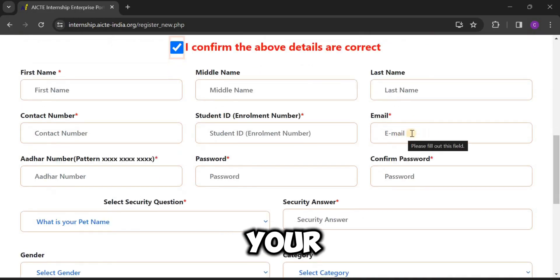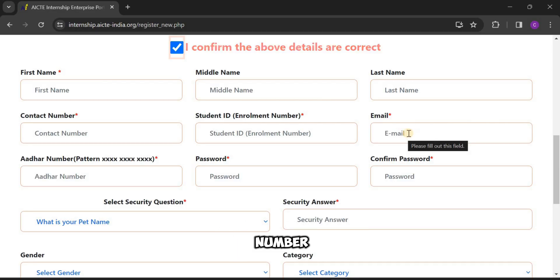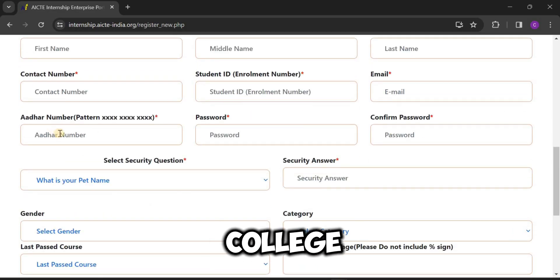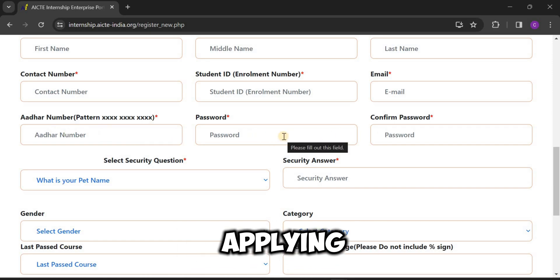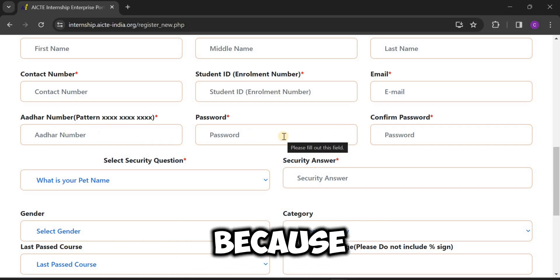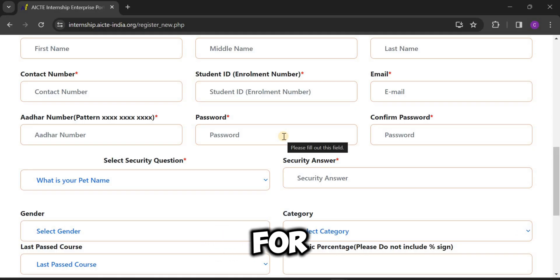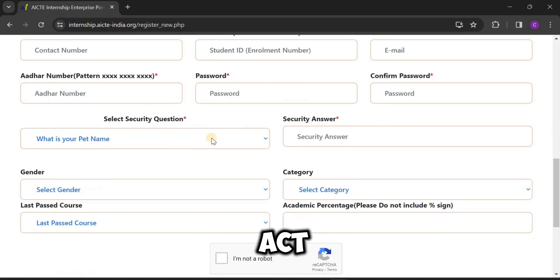Now we have to fill in your name, middle name, last name, contact number, student ID (which is your roll number), email ID given by your college, Aadhaar card number, password, and confirm password. You have to be careful while applying, because please provide genuine details for a good experience with AACTE.